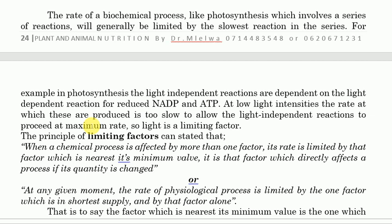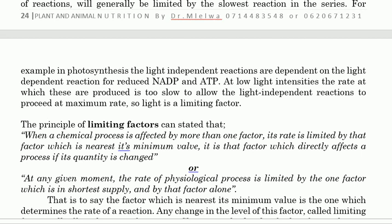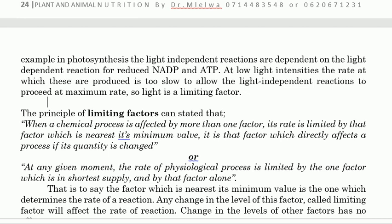So what can we say about this? Here we can say that light is the limiting factor. So we have the principle of the limiting factor: when a chemical process is affected by more than one factor, its rate is limited by that factor which is nearest its minimum value — it is that factor which directly affects the process if its quantity is changed.